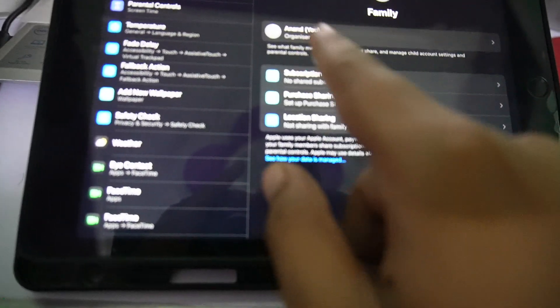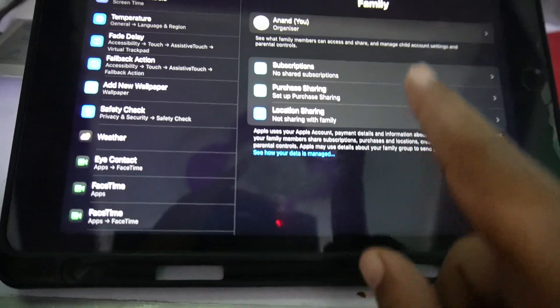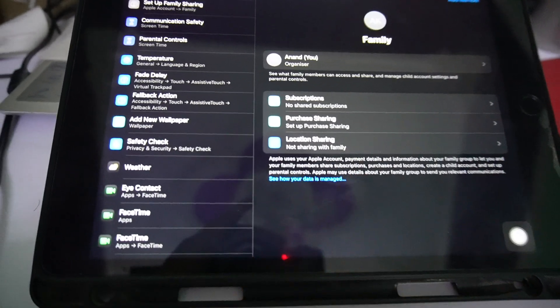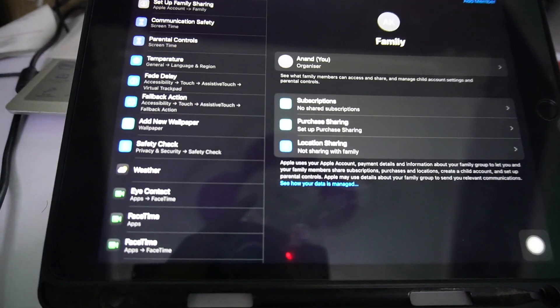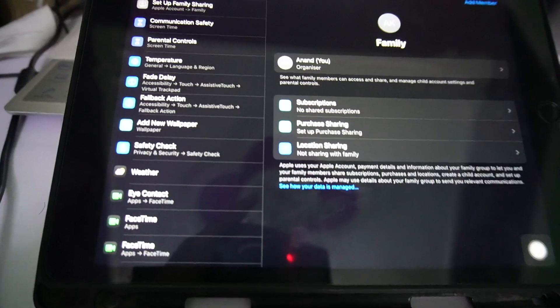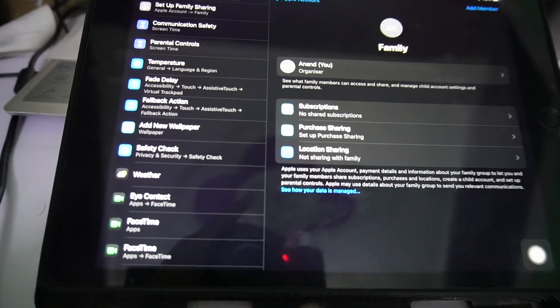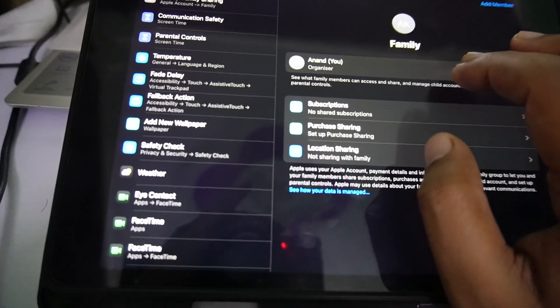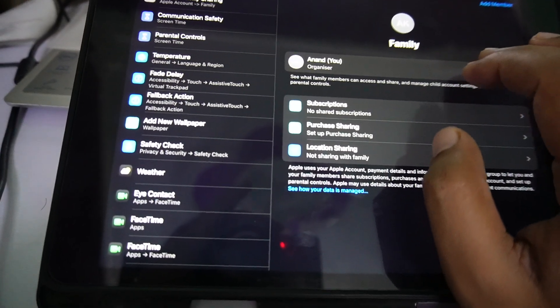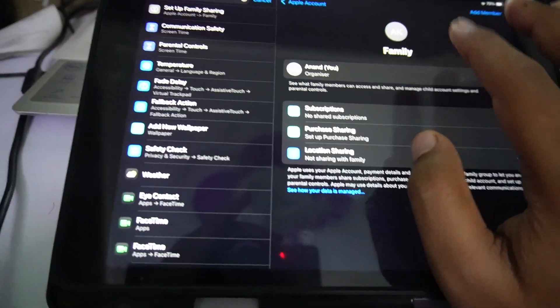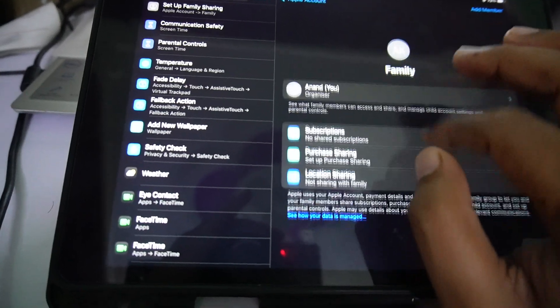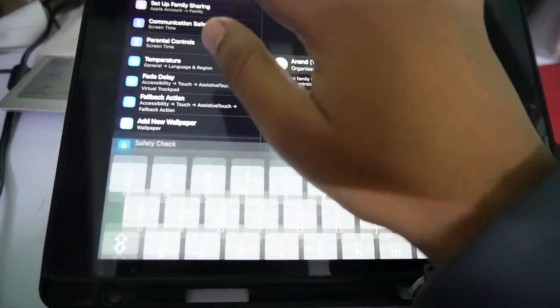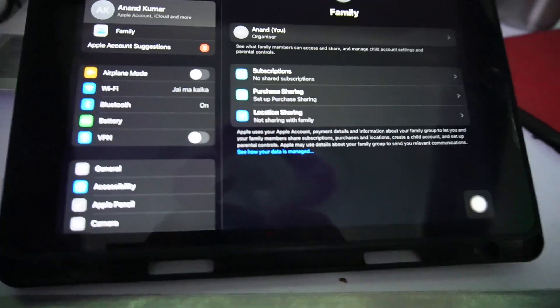And you can manage the things in your child account. So yep, hope you like it. Subscribe for more videos. Till then, bye bye.